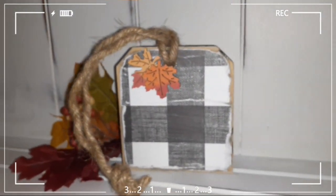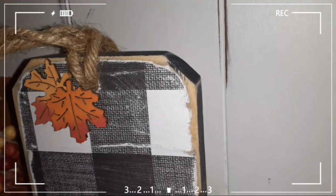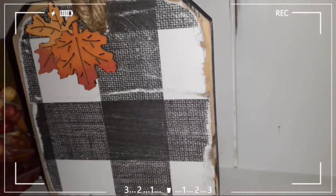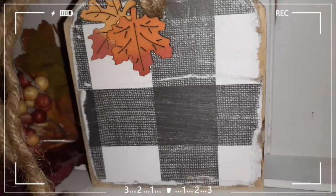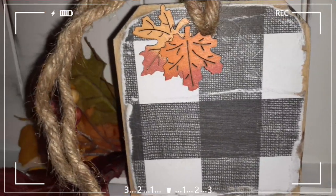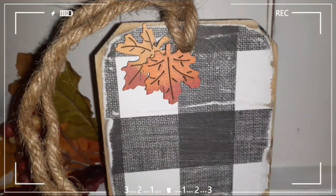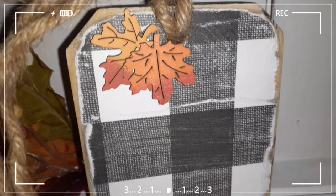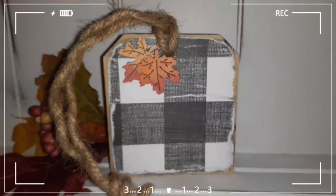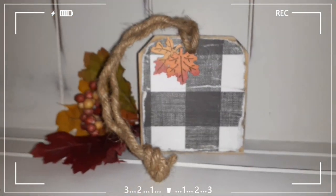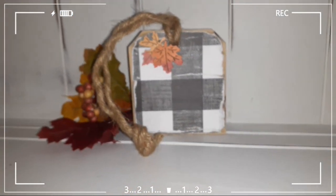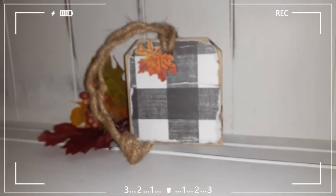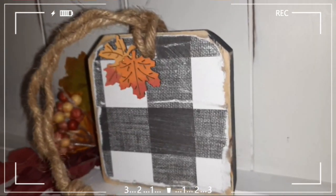And once it was done, this is how cute this turned out. I love the way the paper blends in with the wood like I was telling you. I think it looks so much better, more rustic farmhouse. So this turned out really cute. It turned out the way I pictured it in my head.